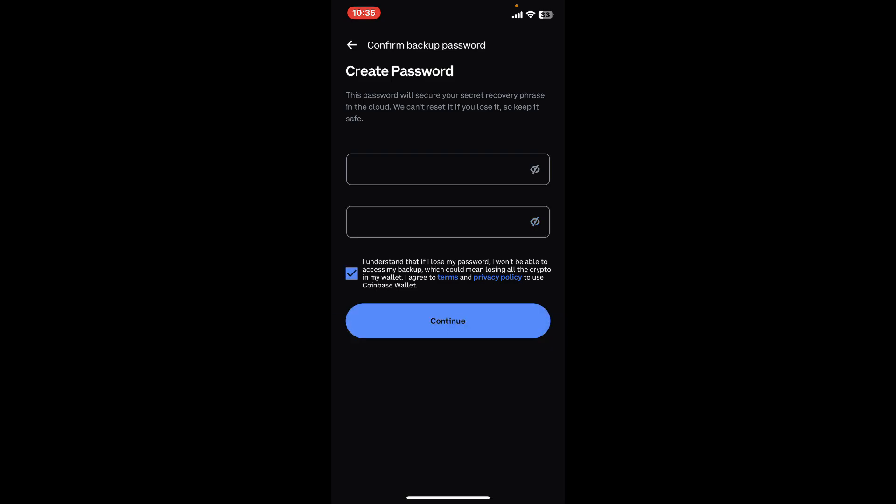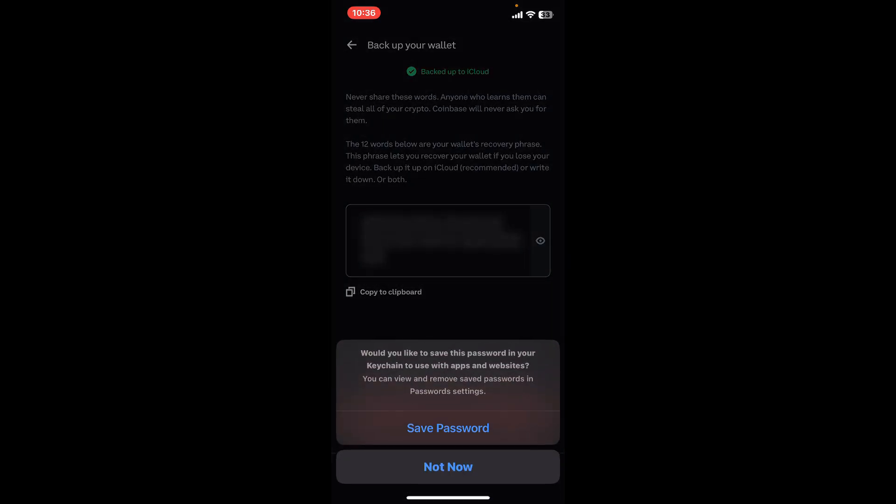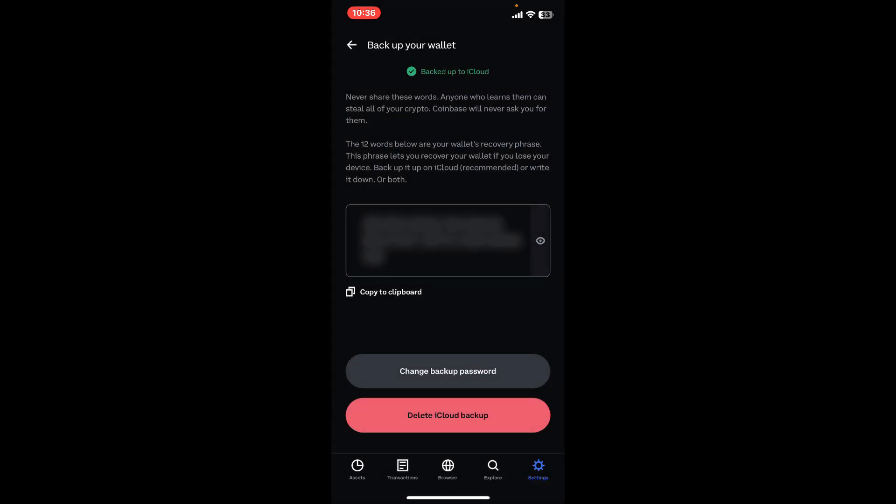Check the box at the bottom to confirm that you've understood if you lose your password you won't be able to access your backup. Now click the Continue button and you will be able to back up your recovery phrases to iCloud.